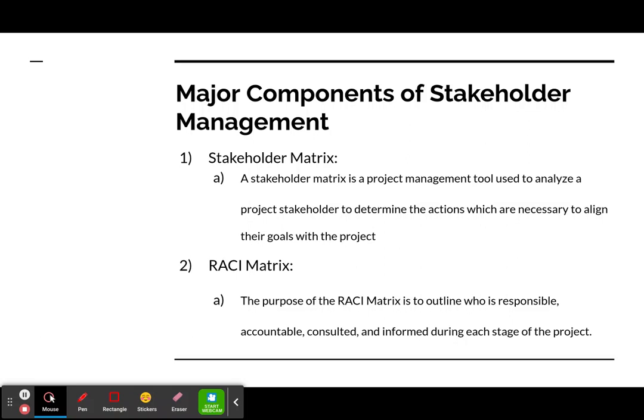The second component is the RACI matrix, which outlines who is responsible, accountable, consulted, and informed during each stage of the project. RACI stands for Responsible, Accountable, Consulted, and Informed.